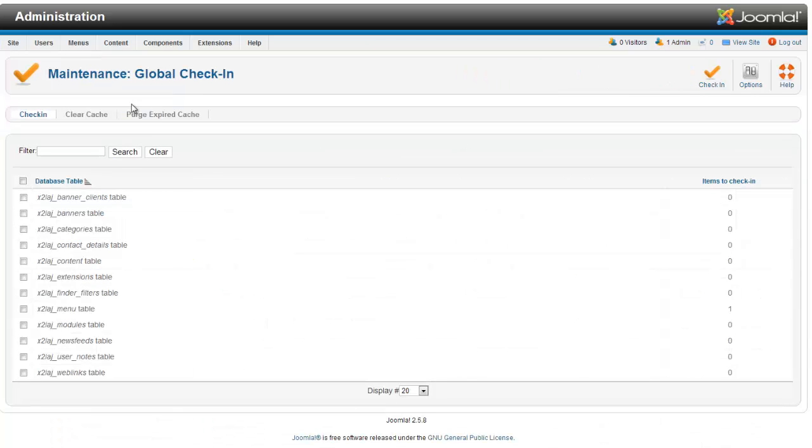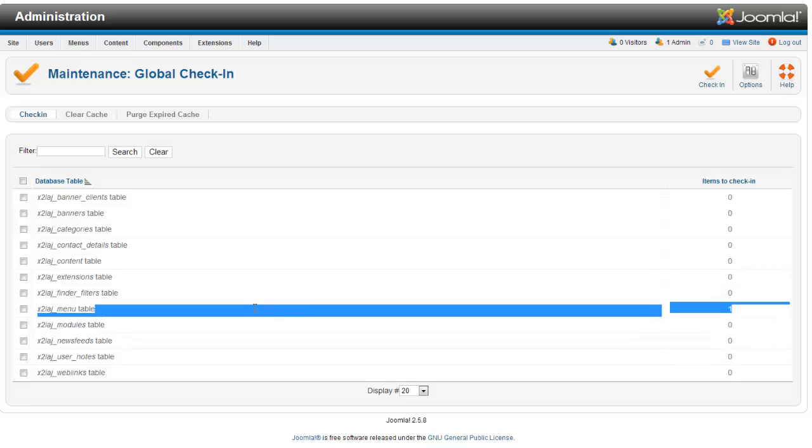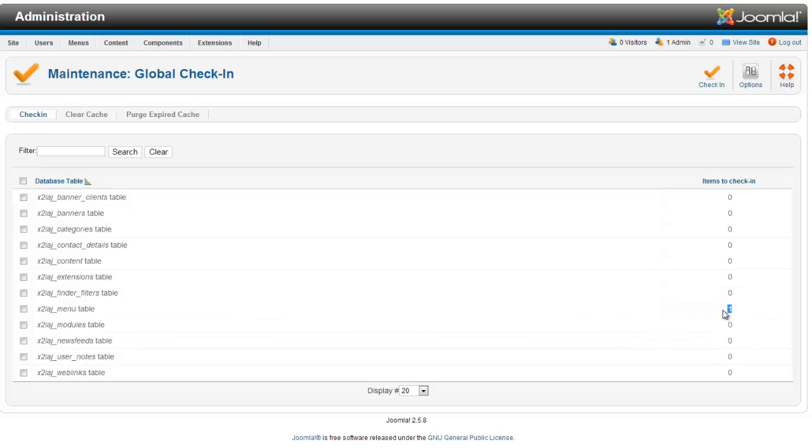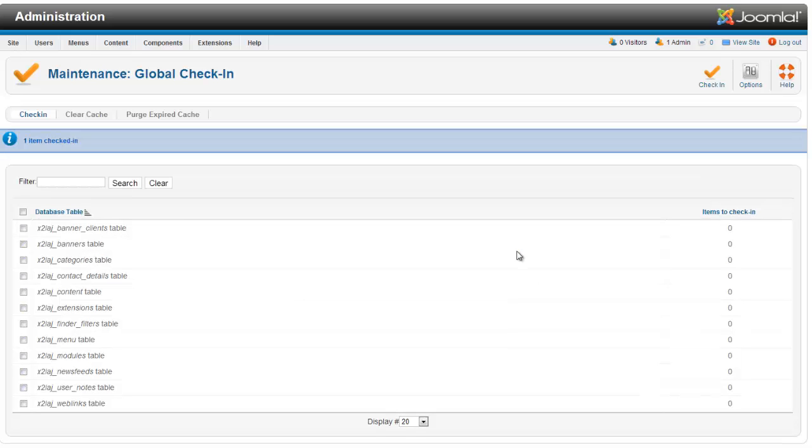your banners, categories, extensions, modules, all these different things. You can see here that you've got on your menu table, there's one item that is checked in. And so I can just select all these and hit check-in and it'll clear everything that's checked in at that given time.